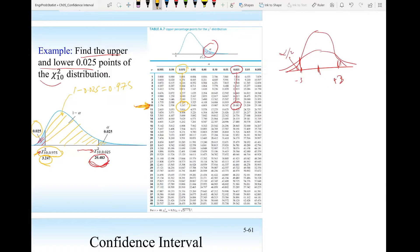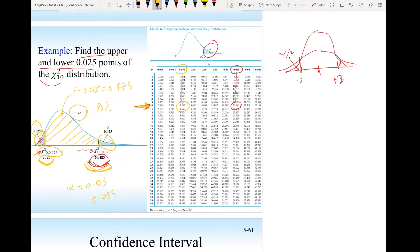Given a 95% confidence level, alpha is 0.05, so alpha over 2 equals 0.025 in each tail. The lower limit and upper limit are denoted chi-square with degree of freedom 10 and the specified alpha. That is how we use the chi-square table.